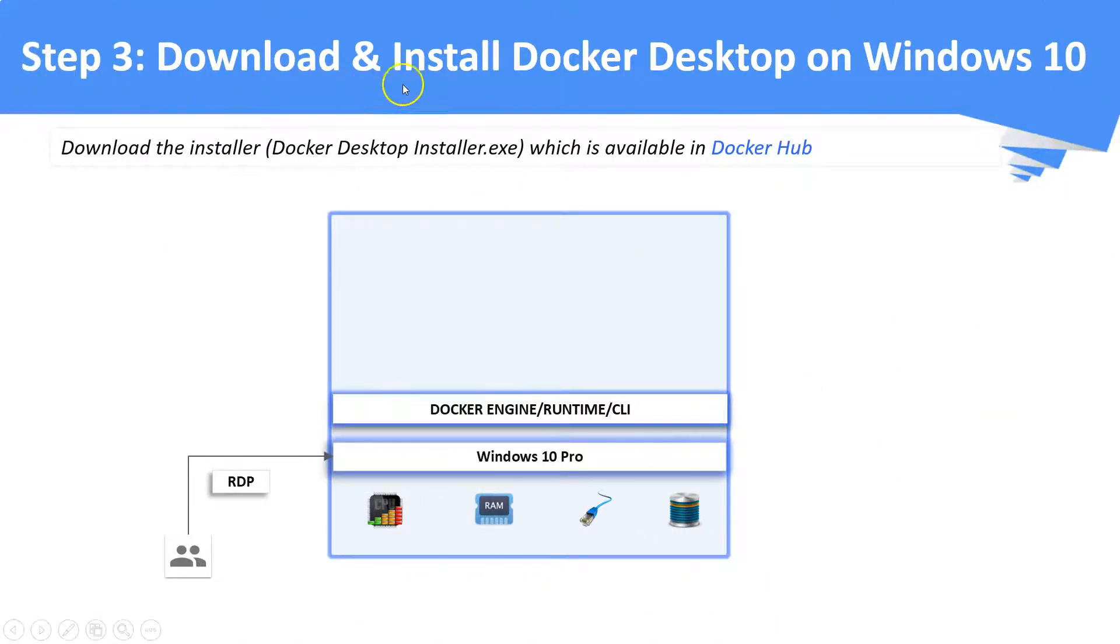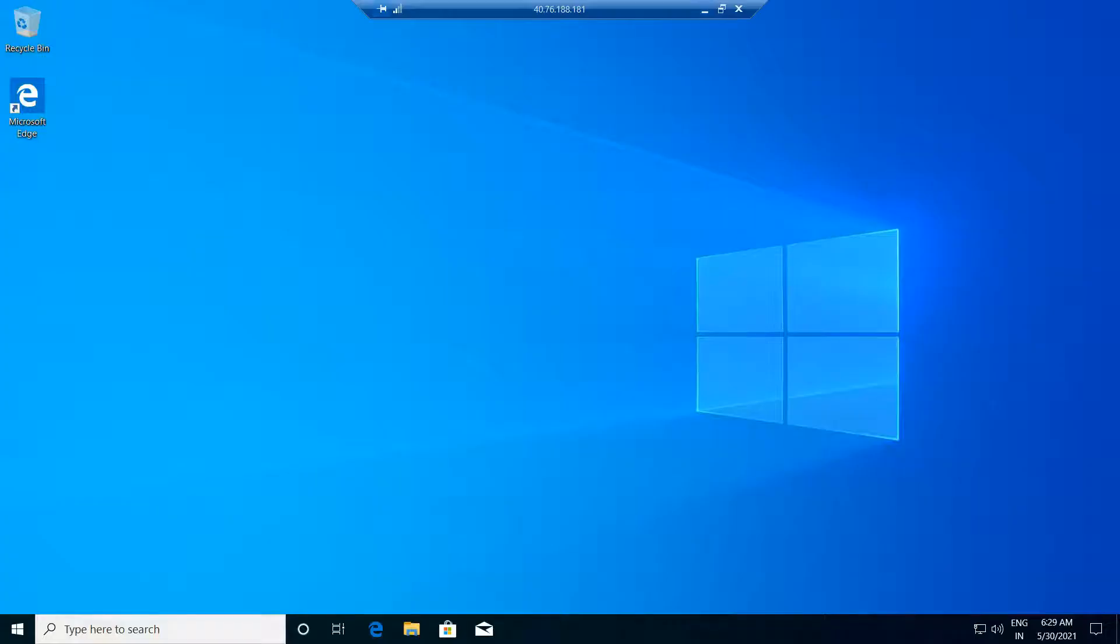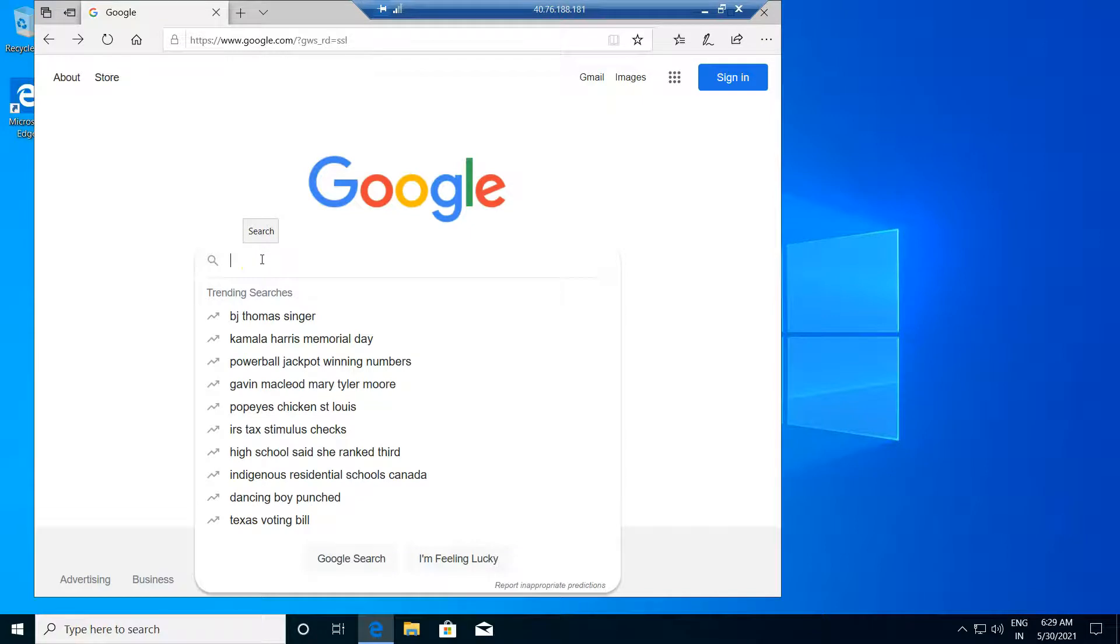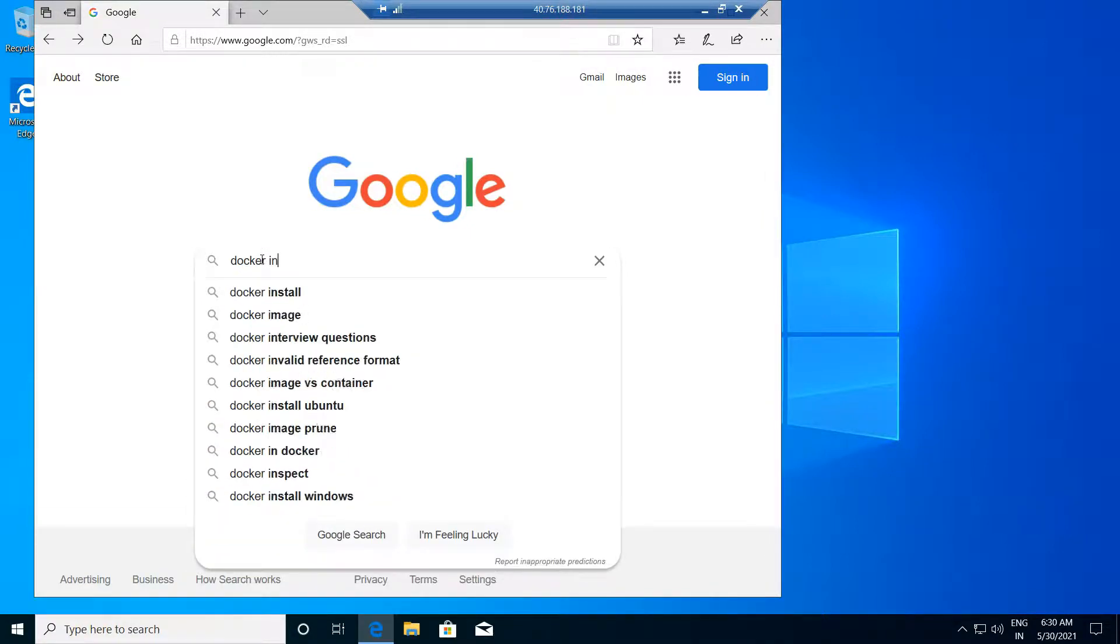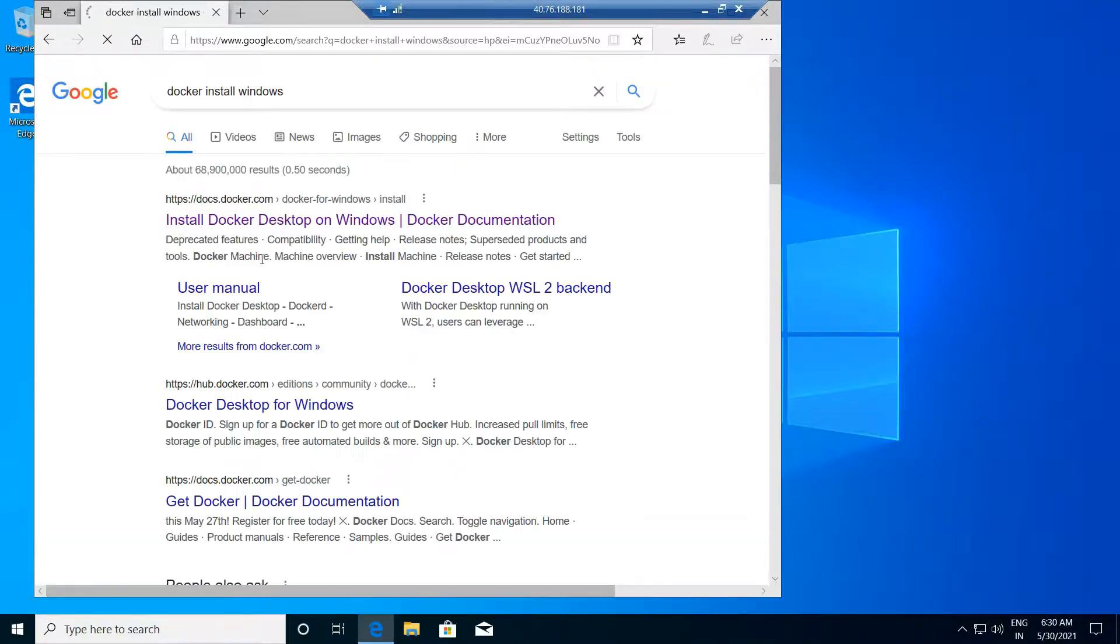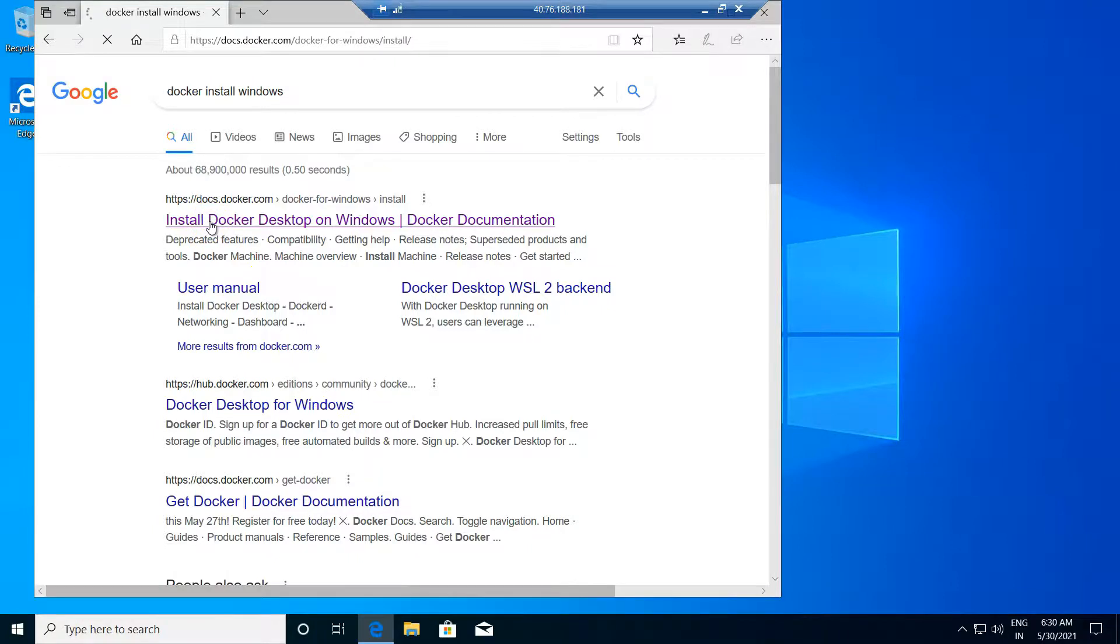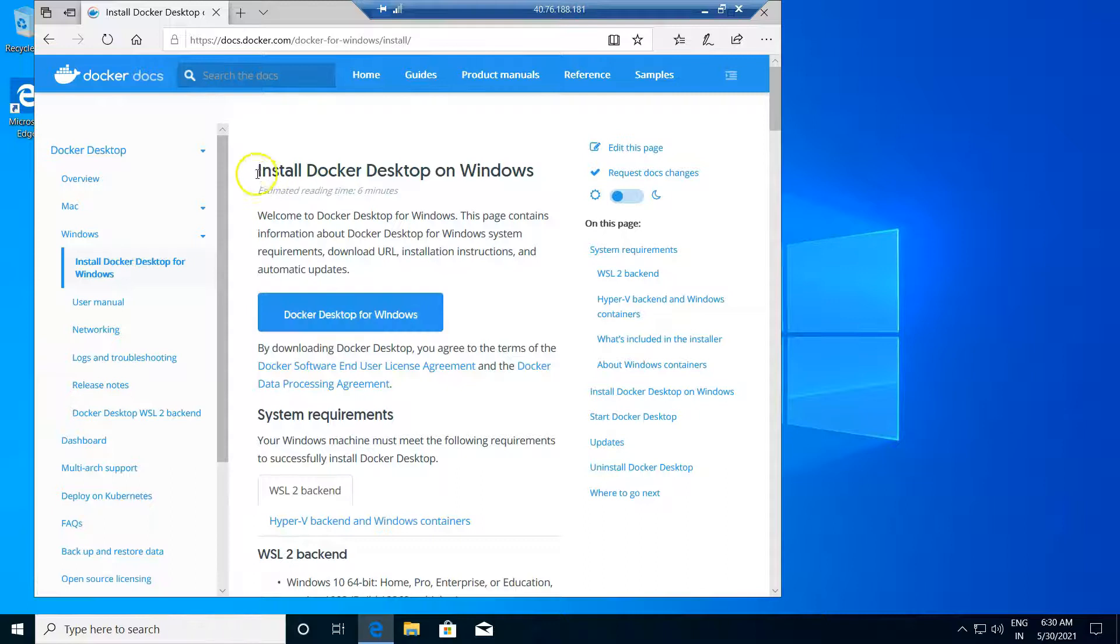Now it's step number three, download and install Docker desktop on Windows 10. This installation package is available in the official Docker website and it is also available in Docker Hub. Now we are going to download this installer package from the official Docker website. Just to save your time, I have already downloaded the same to my local machine.